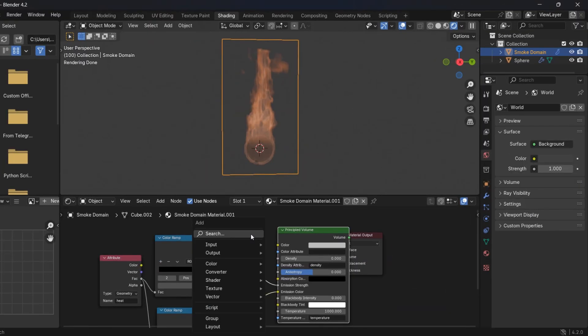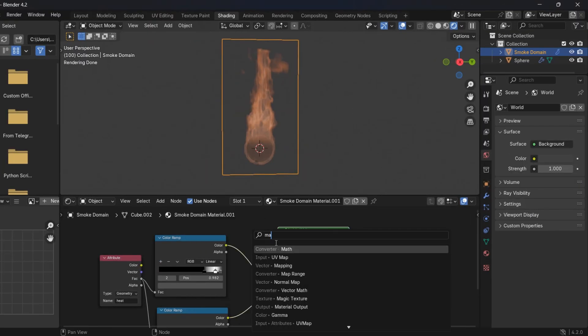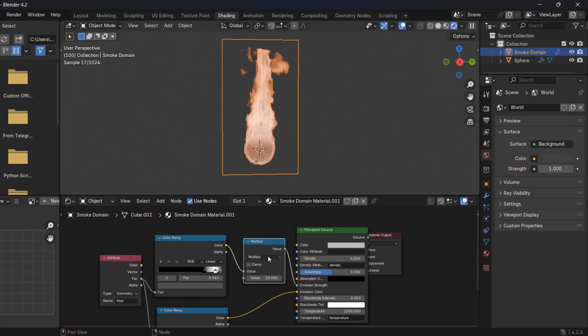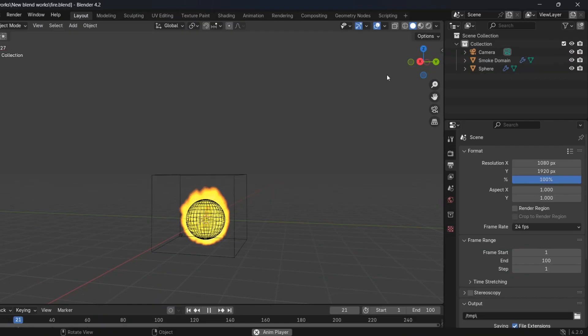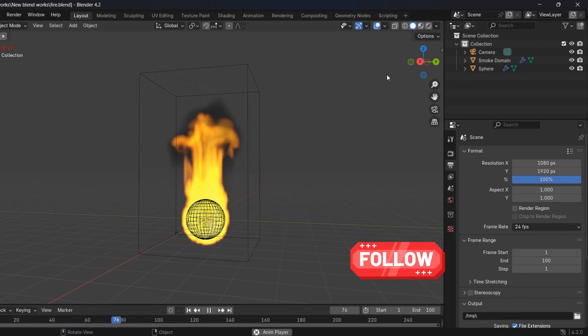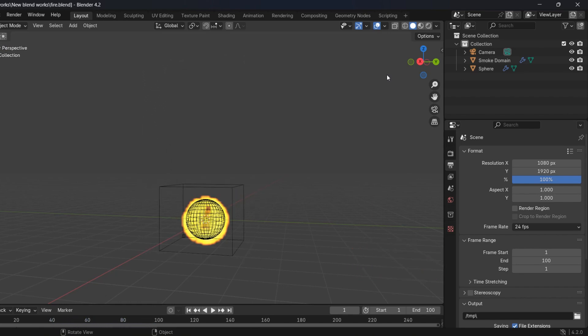Add a math and change it to Multiply. Set the value to 10 and boom. Now you have the most realistic fire. Follow for more.